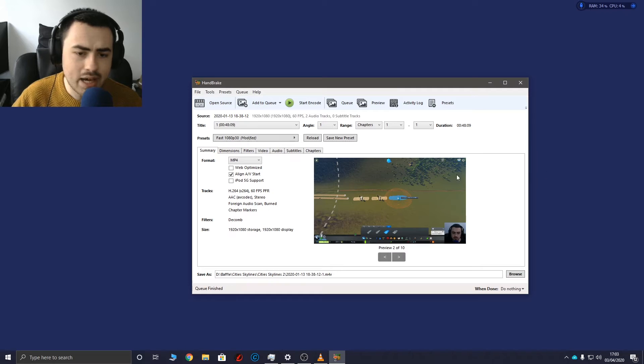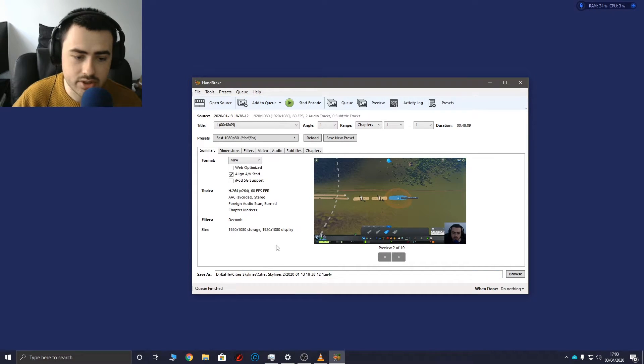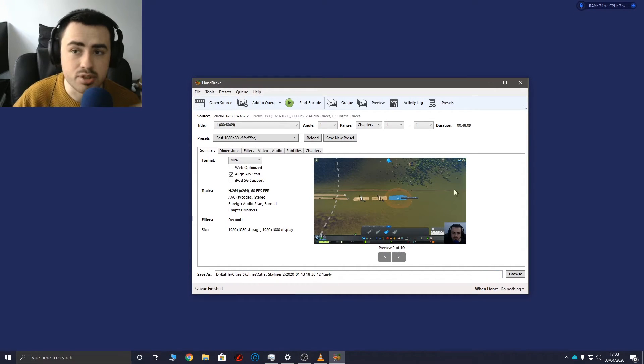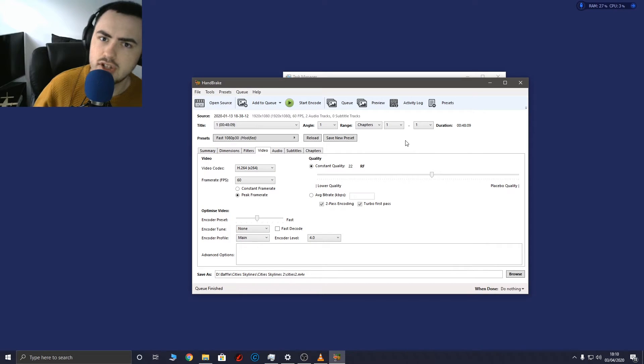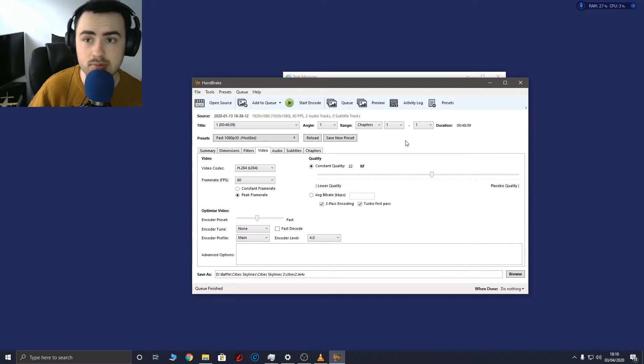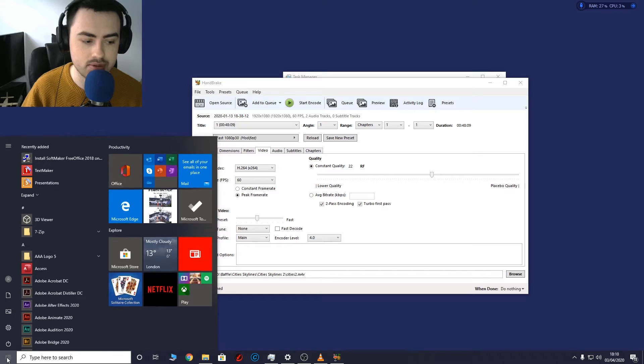So I'm back and the encoding has now finished. I don't know how long it took exactly because I went away from the computer so it may have finished ages ago. So we'll see if the newly encoded video is going to work in Premiere Pro.